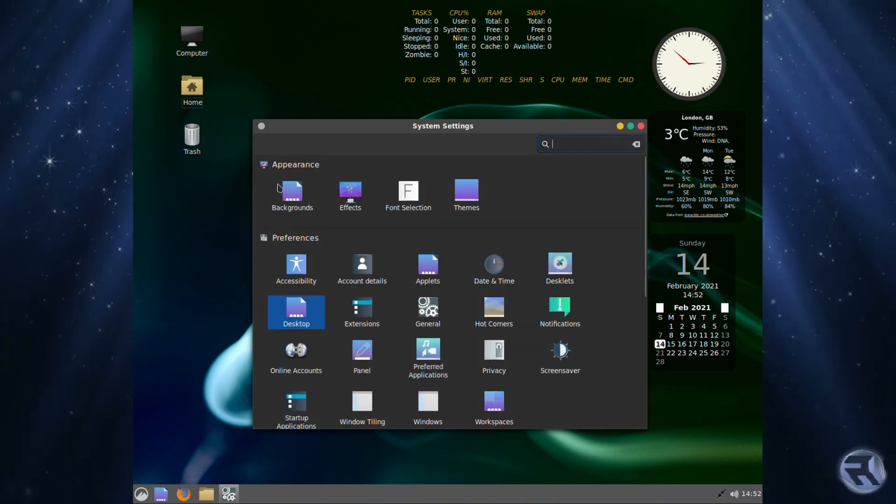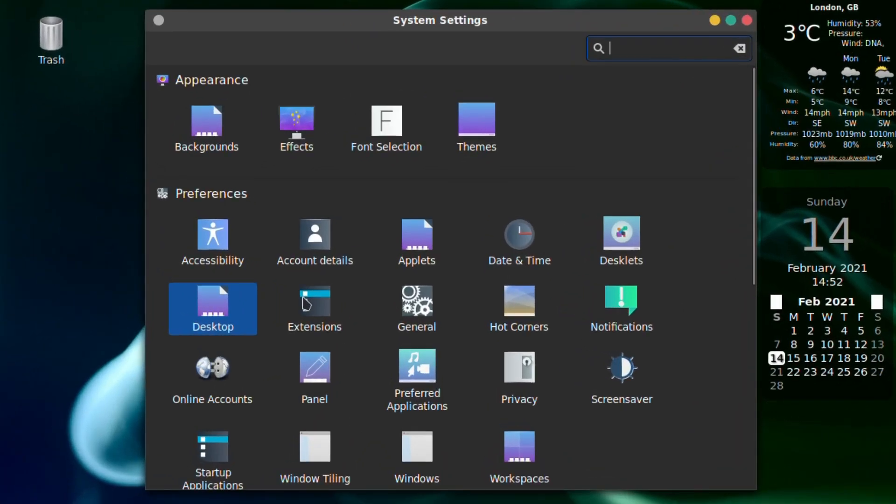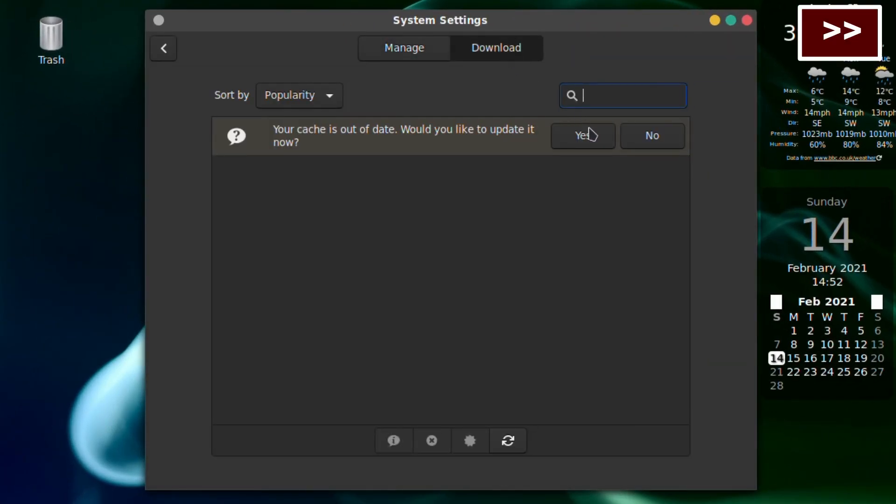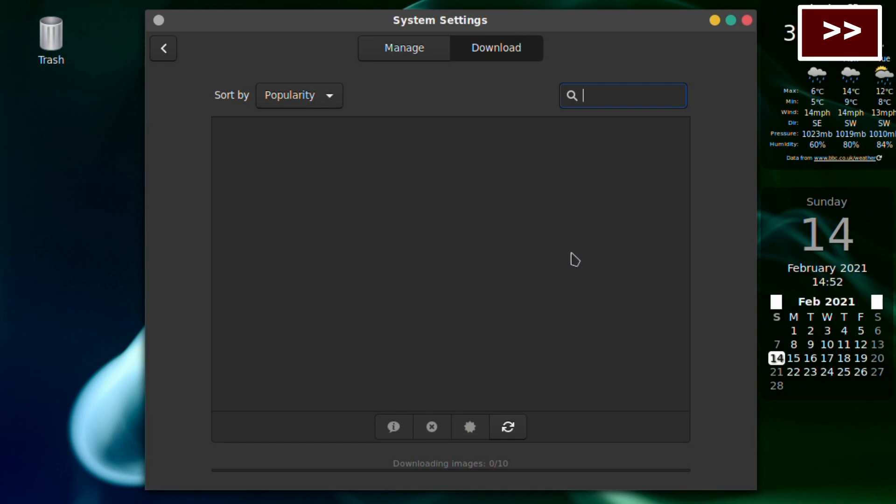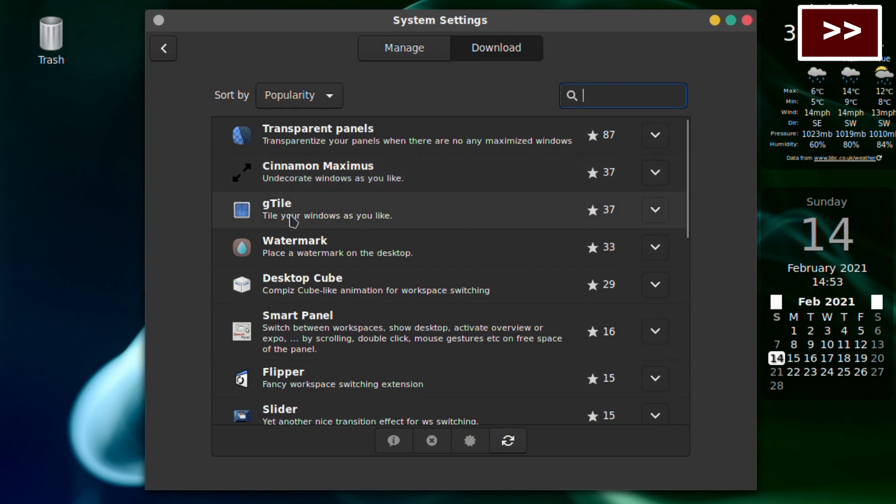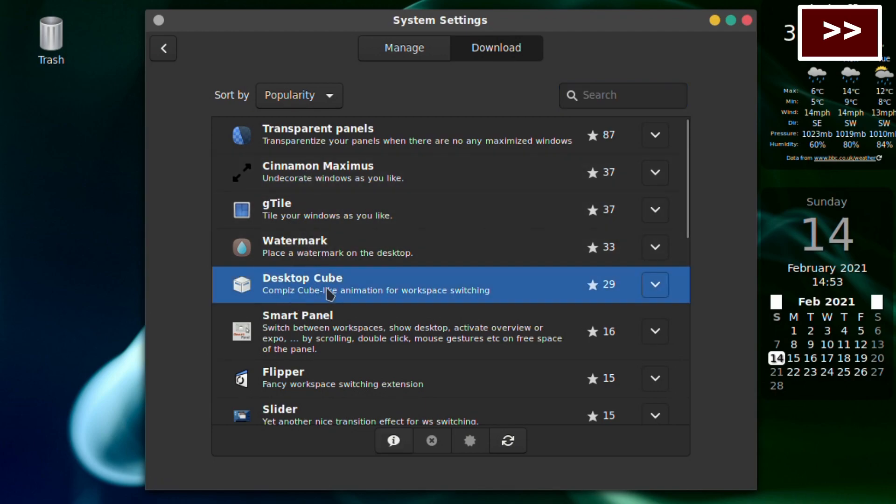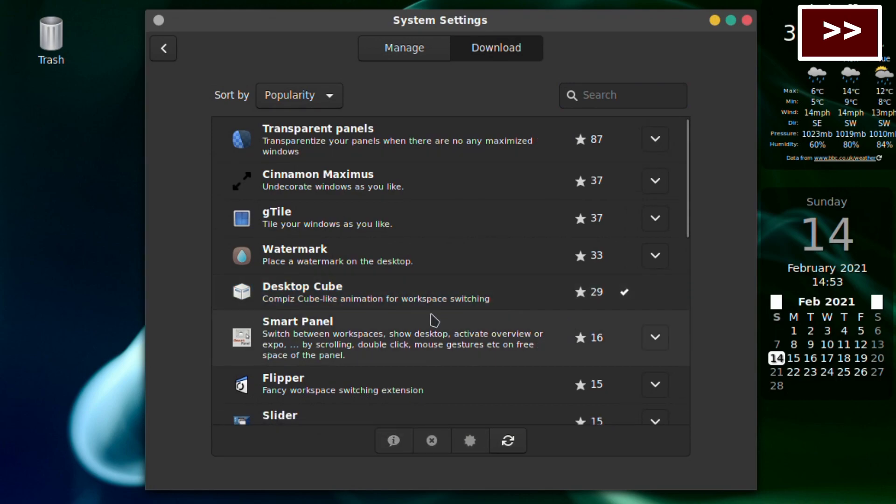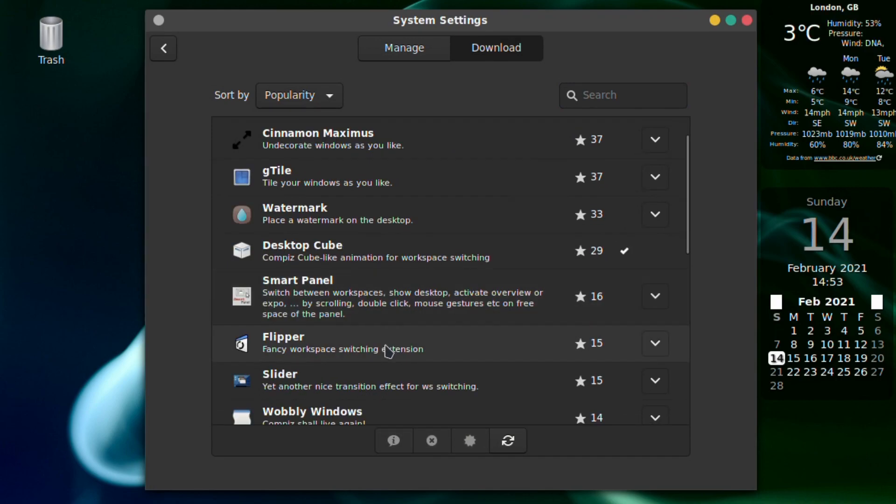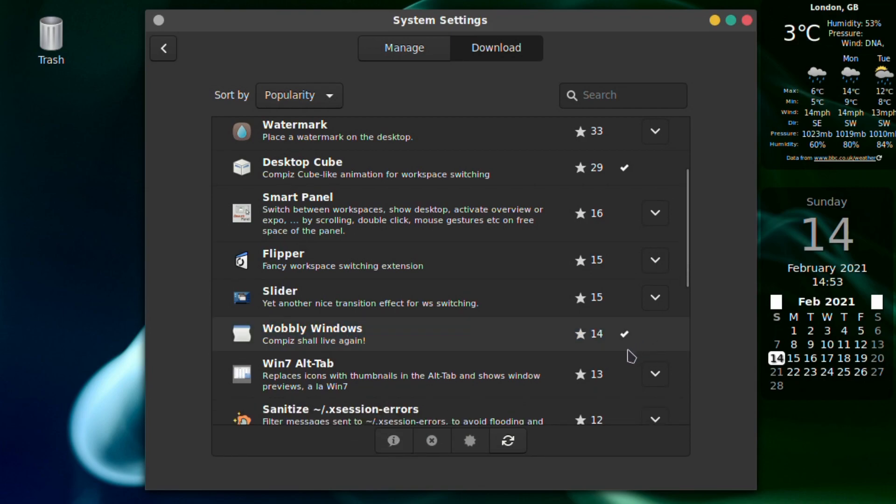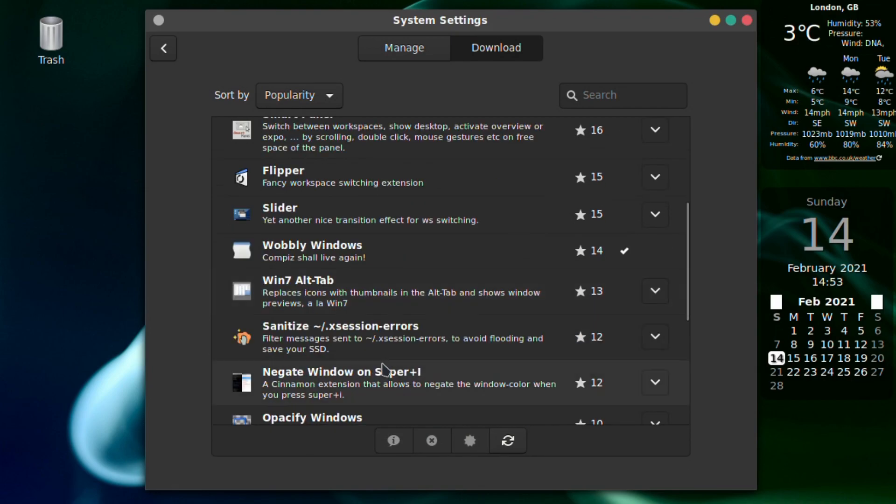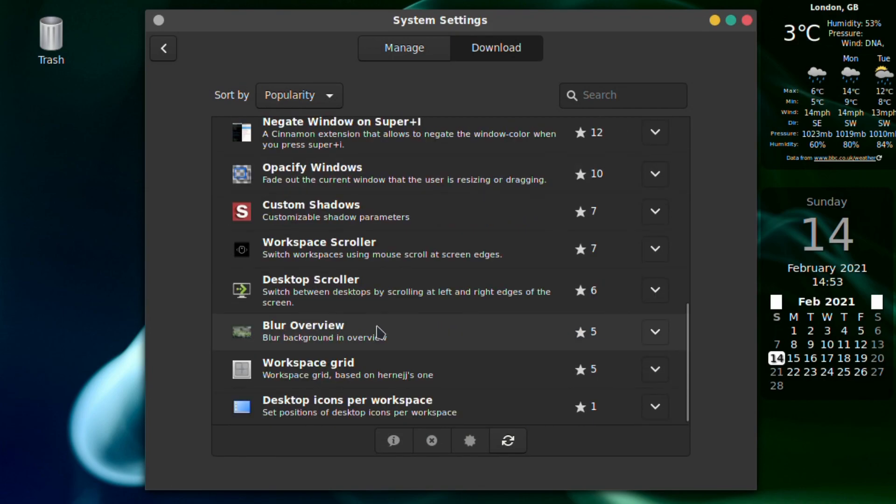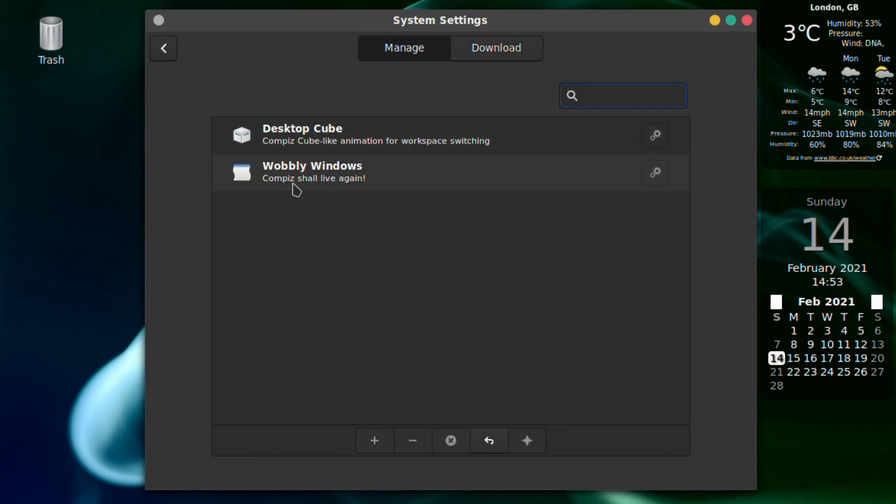This is something which amuses me - Extensions. Refresh it again. Welcome watermark, puts a watermark on your desktop, fantastic. If you've got desktop cube let's include that and wobbly windows of course. I think that's it. There's quite a few more that you could look at and I'll look at them later.